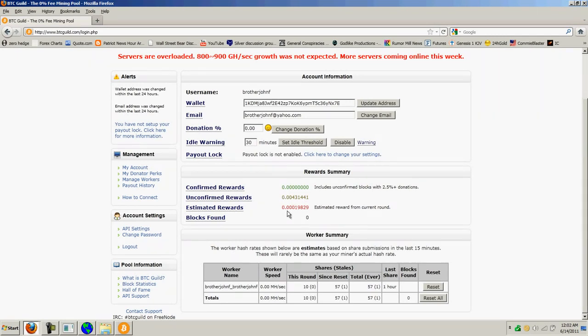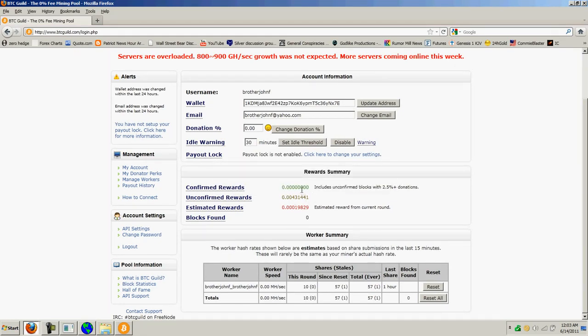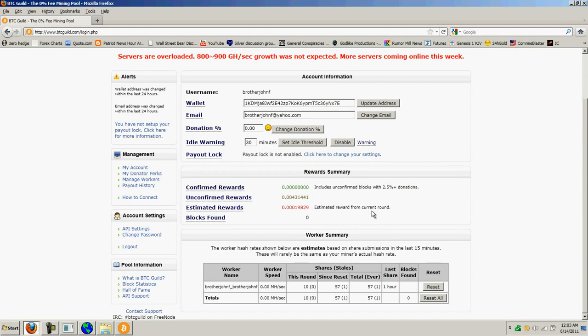And the estimated rewards are lower. They have to go through and complete. If I change my donation level to 2.5%, then the site's willing to confirm my unconfirmed rewards. And this would be the same number. So eventually you'll get a payout that you can send to yourself in your Bitcoin address. And that's how you collect your Bitcoins from this mining operation.